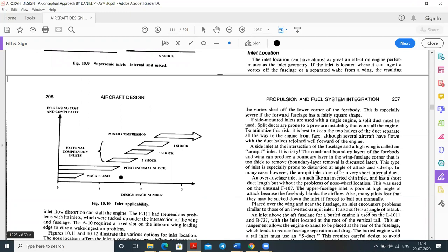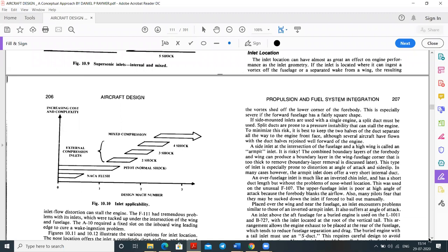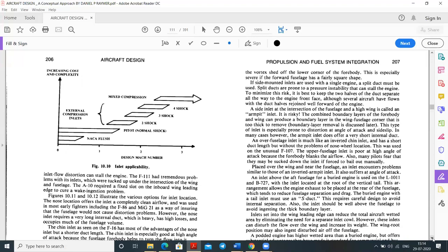Inlet applicability by Mach number: NACA flush inlet at Mach 0.5–0.6; Pitot/normal shock inlet at Mach 1.2–1.4; 2-shock, 3-shock, 4-shock, and mixed compression for higher Mach numbers. An inlet above the aft fuselage for a buried engine is used in the L-1011 and B-727, with the inlet located at the root of the vertical tail. This arrangement places the engine exhaust at the rear of the fuselage.